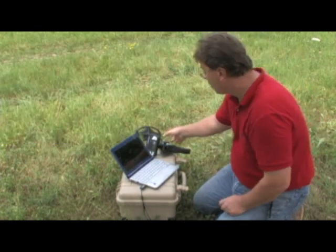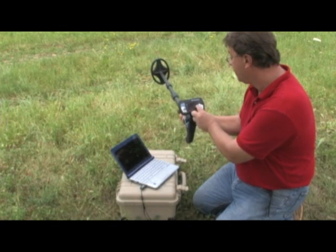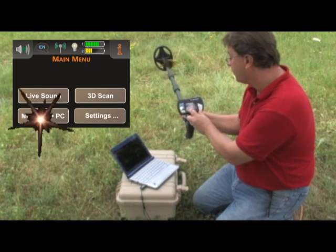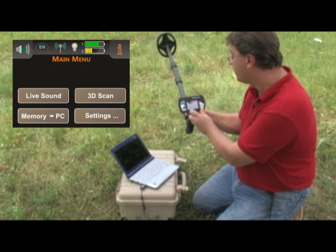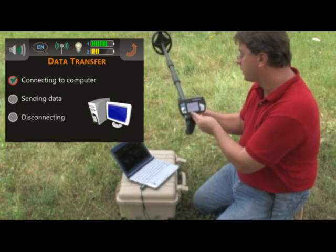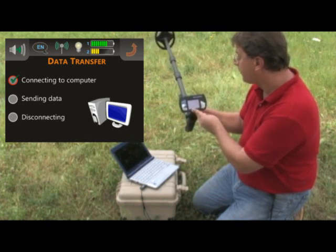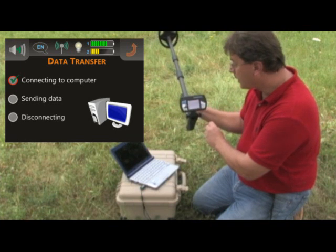Upon hitting OK, you come over here and you're going to select Memory to PC, and it's going to say Connecting to Computer. At this moment in time, you'll wait for the connection to be established. It'll connect and then it's going to send the data.